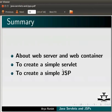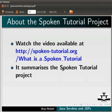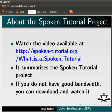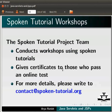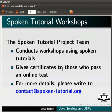Watch the video available at the following link. It summarizes the spoken tutorial project. If you do not have good bandwidth, you can download and watch it. The spoken tutorial project team conducts workshops using spoken tutorials and gives certificates to those who pass an online test. For more details, please write to contact at spoken-tutorial.org.